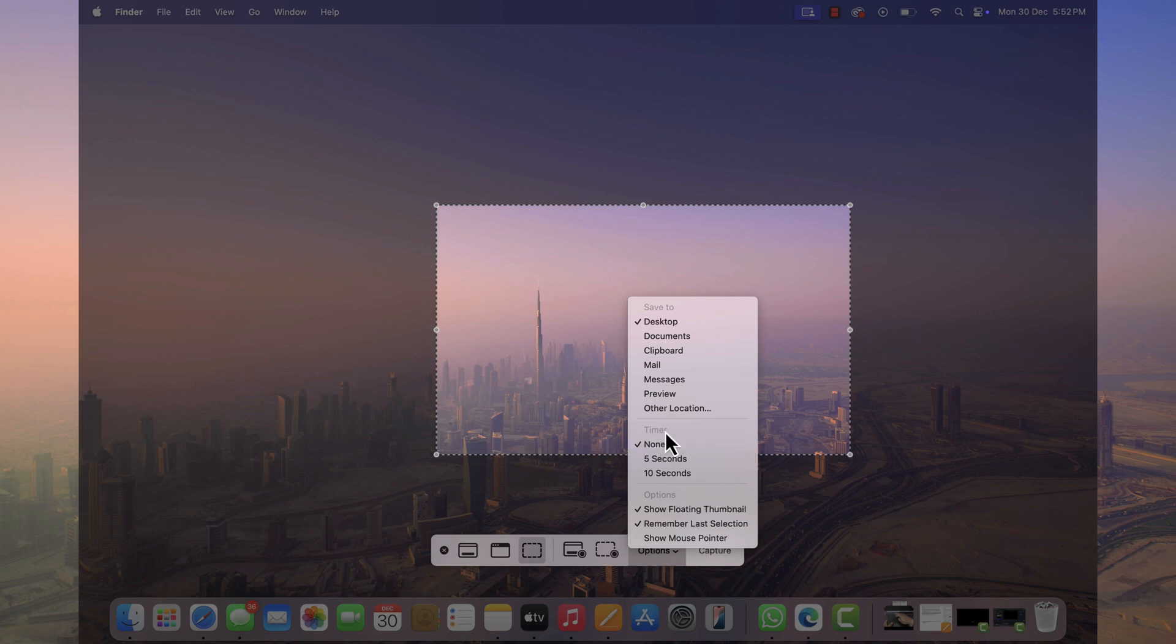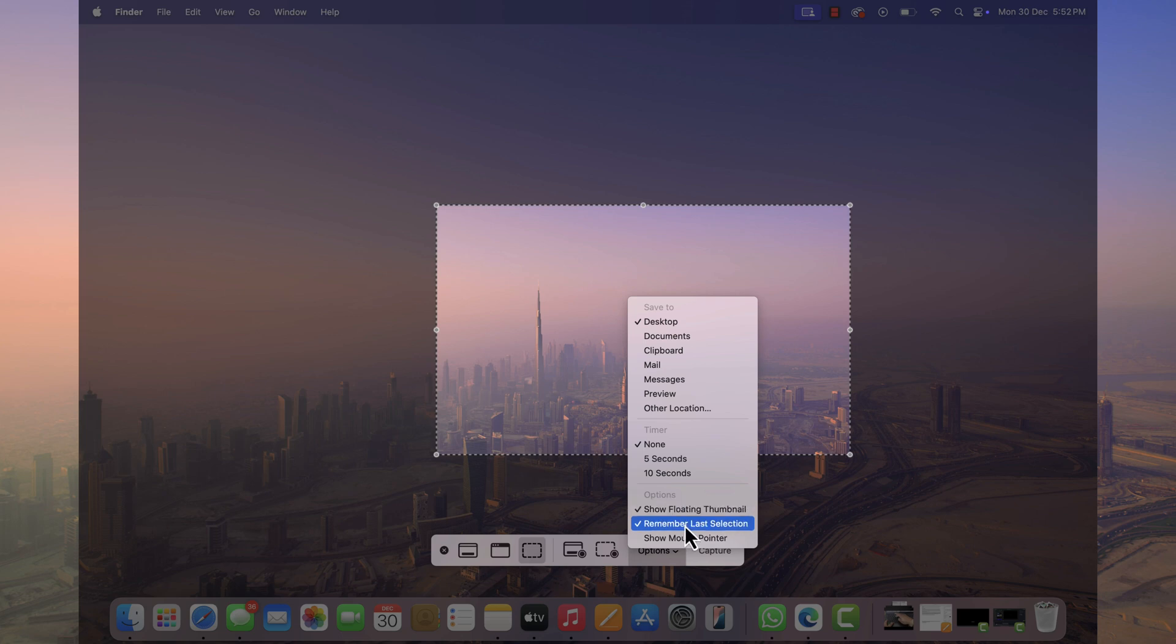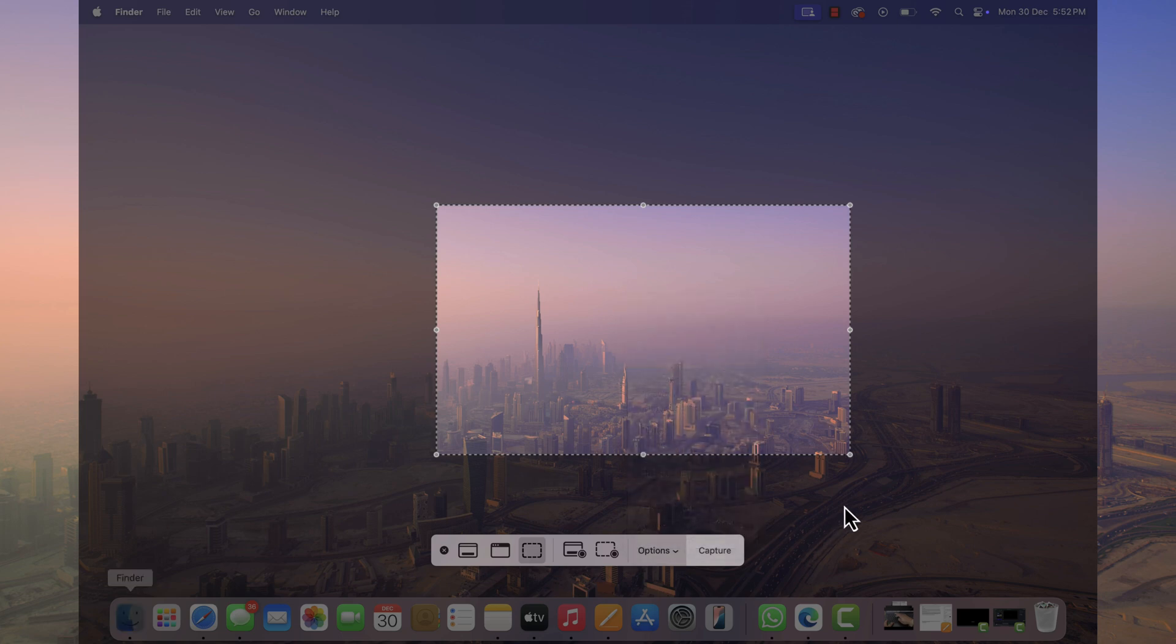Here you can select timer before taking the screenshot. If you select 5 seconds, after hitting the capture button, it will take 5 seconds before taking the screenshot. Apart from this, you can select or unselect these options as well. Overall, I will go with default options.